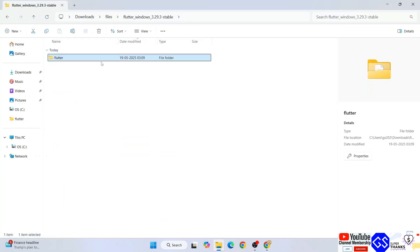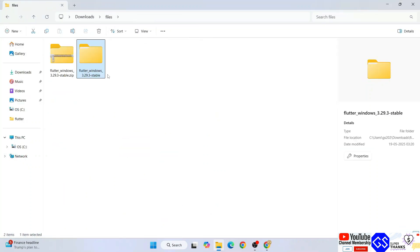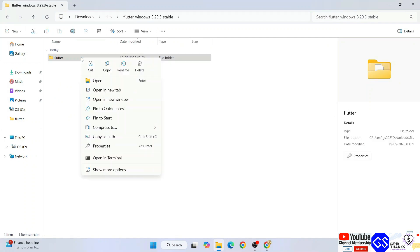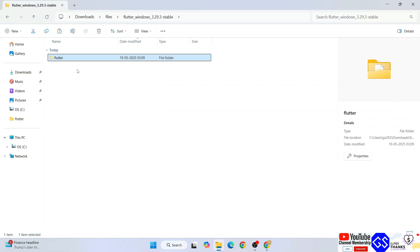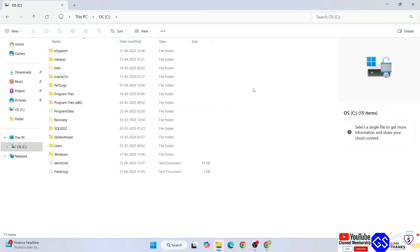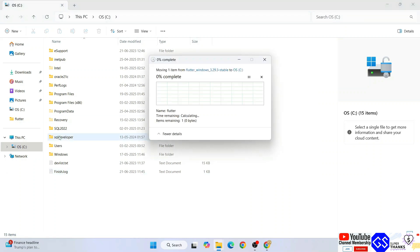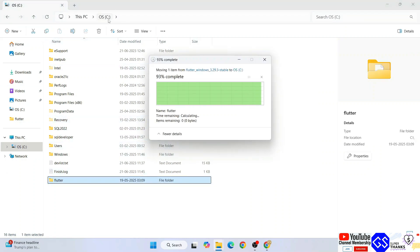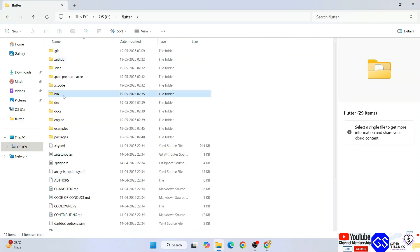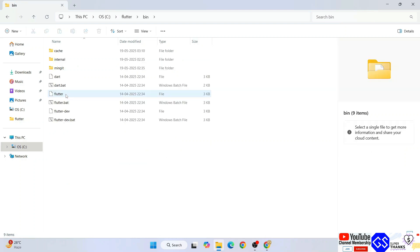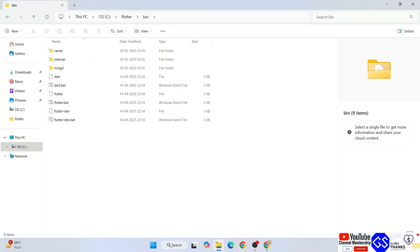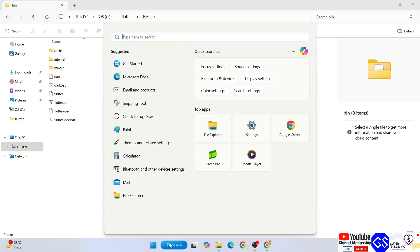Here's our extracted folder. If you go inside, you'll get a Flutter folder. We need to cut it and go to the C drive and paste it right there. Go inside and you'll get a bin folder. Simply go inside that bin folder and copy this C:\flutter\bin folder path.